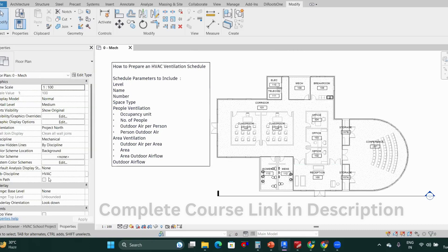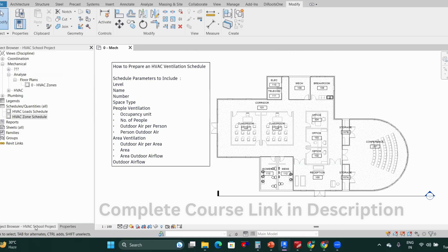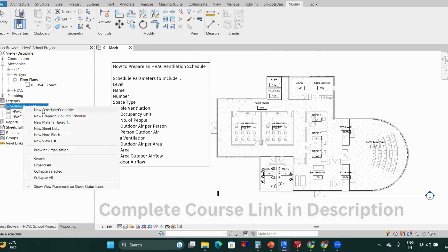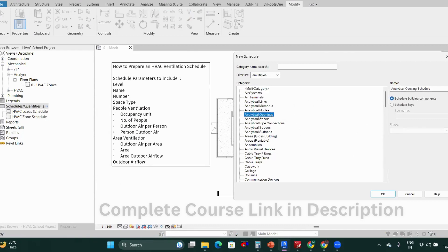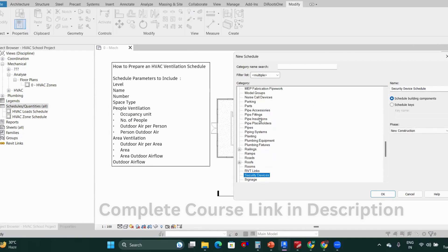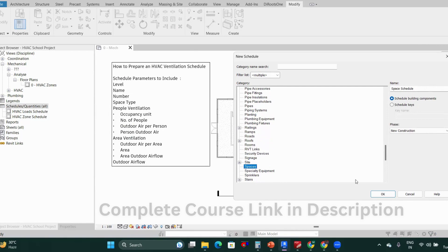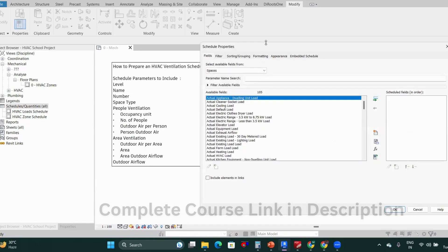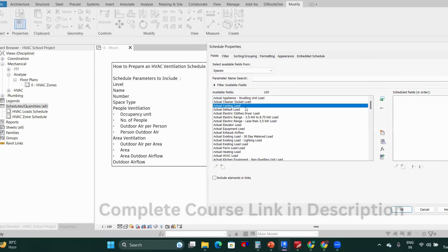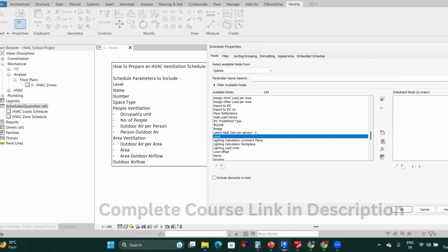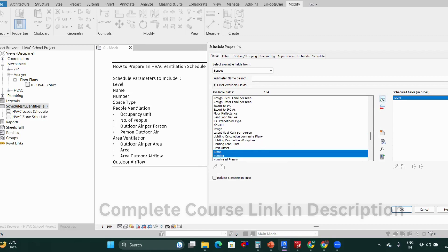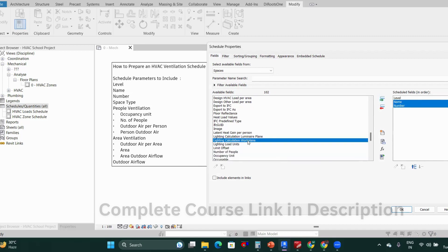You can follow the same steps and go to the project browser, click on schedules and quantities, new schedules. Click on spaces and click OK. We need level, name, number, and space type.